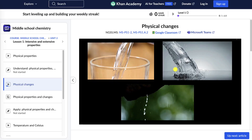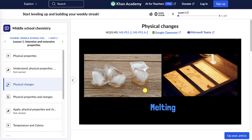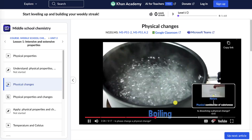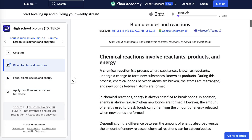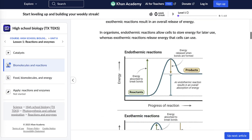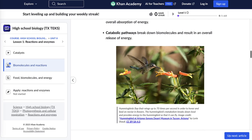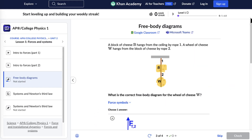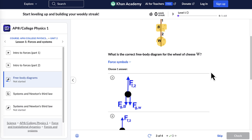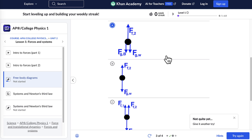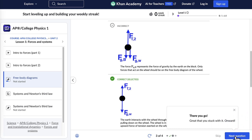Our science courses use videos and articles to bring concepts to life with everyday examples and real world phenomena. Each one targets specific learning objectives, making even the most complex topics clear and accessible. You'll also find interactive practice exercises that give learners immediate feedback — covering both conceptual problems that test understanding and applied practice that builds mastery.